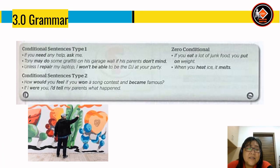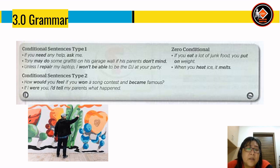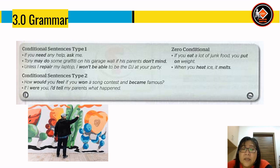Today students, we're going to move on to the grammar lesson. We have conditional sentences Type 1, Type 2, and Zero conditional. For Type 1, we use 'if' or 'unless': 'If you need any help, ask me'; 'Tony may do some graffiti if his parents don't mind'; 'Unless I repair my laptop, I won't be able to be the DJ at your party.' For Type 2: 'How would you feel if you won a song contest and became famous?'; 'If I were you, I'd tell my parents what happened.' For Zero conditional: 'If you eat a lot of junk food, you put on weight'; 'When you heat ice, it melts.'